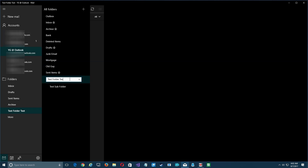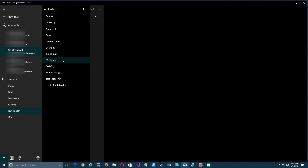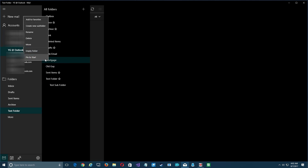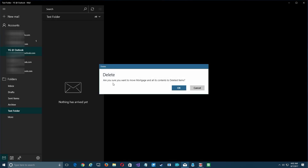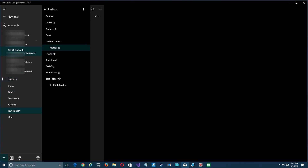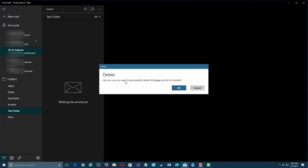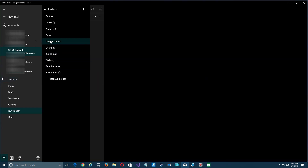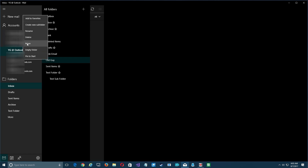Besides renaming, you can delete folders. Right-click on one — for example 'mortgage' — and select 'Delete.' It asks if you want to move it to deleted items; if you say OK, the folder is moved there but not completely gone — you can still recall it. If you then right-click it under deleted items and choose 'Delete' again, it asks if you want to permanently delete it and all its contents. Say OK and that folder is completely gone from the server forever.